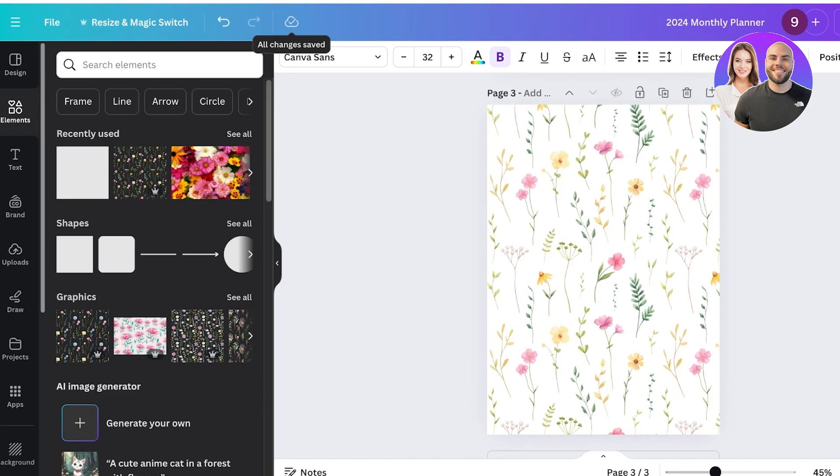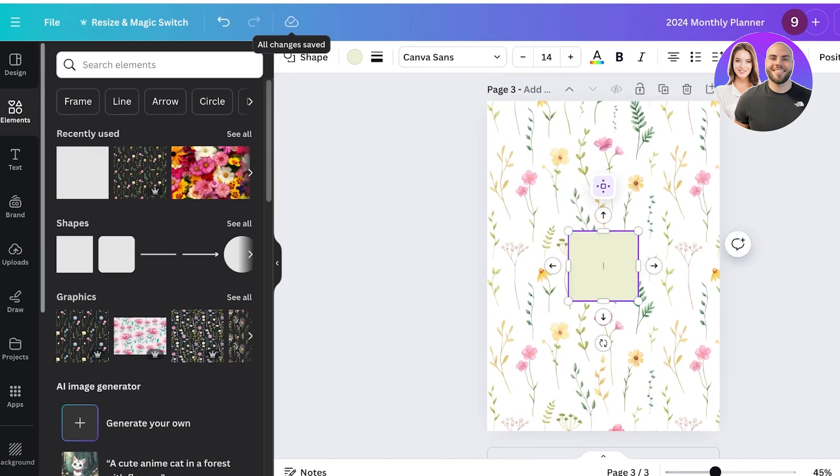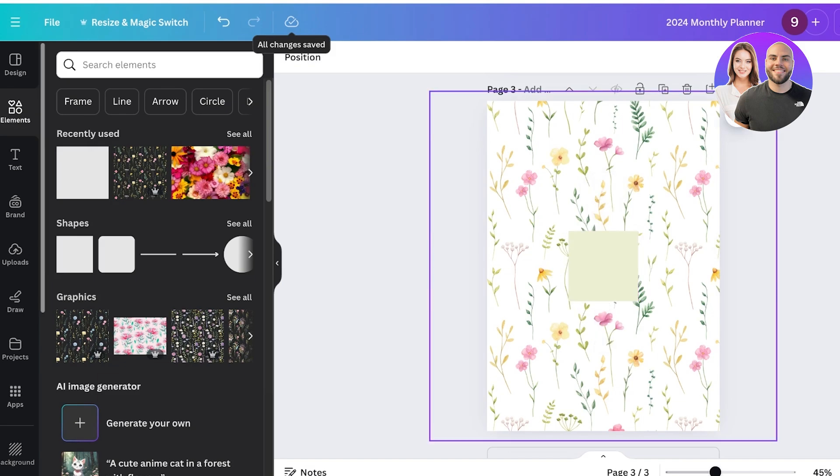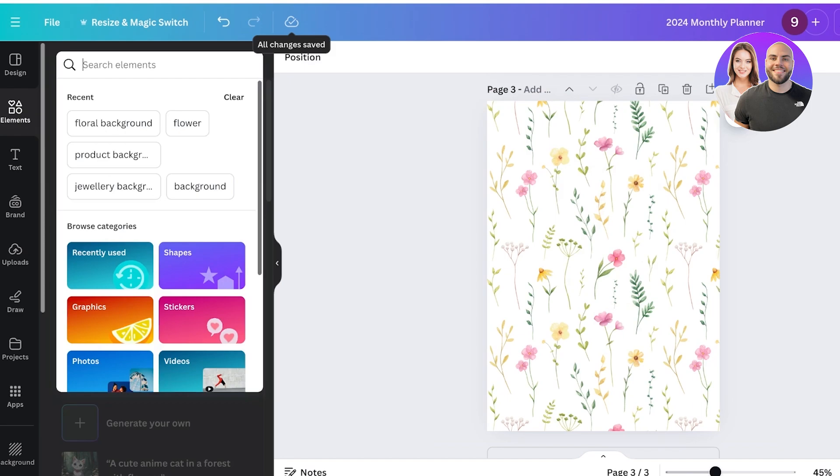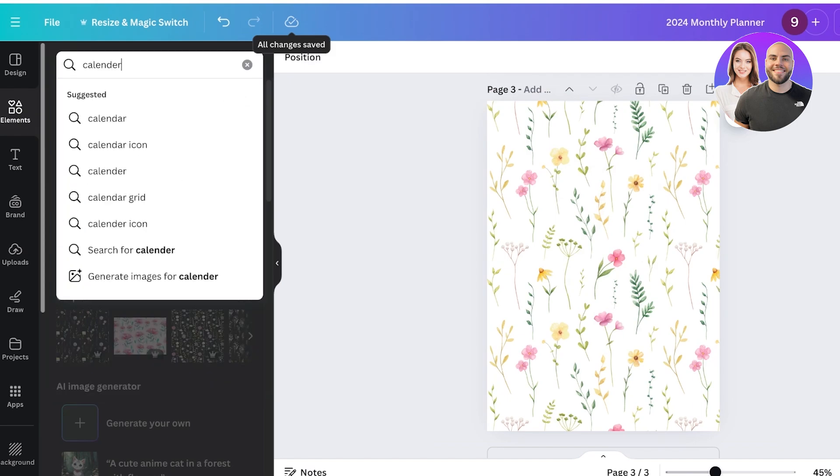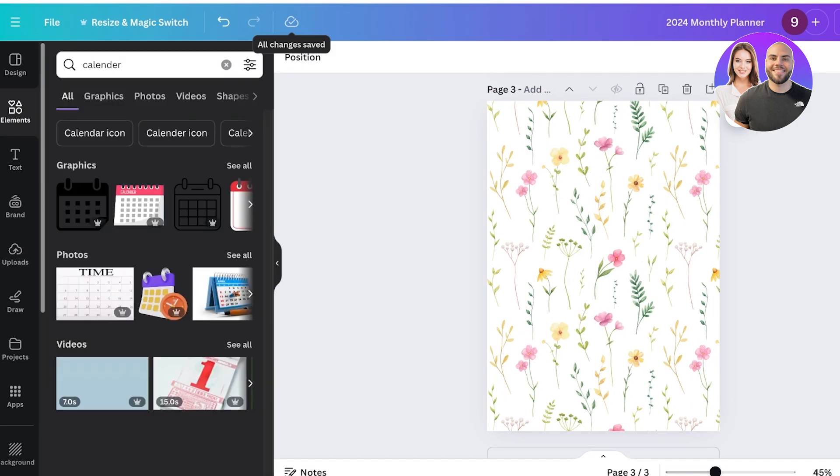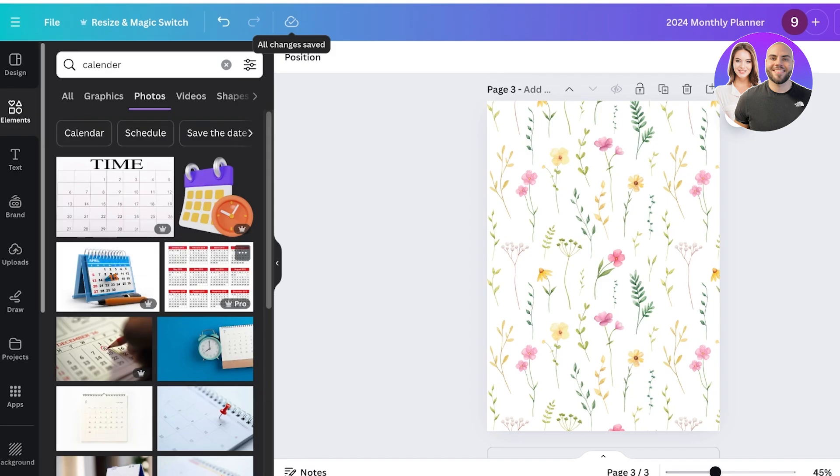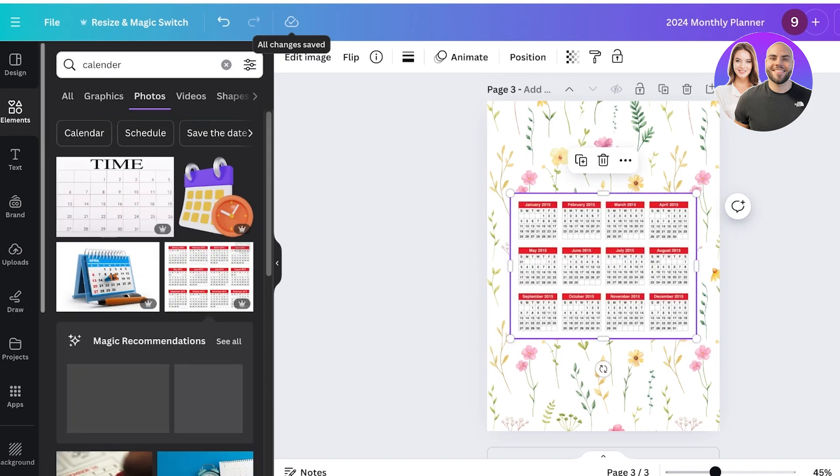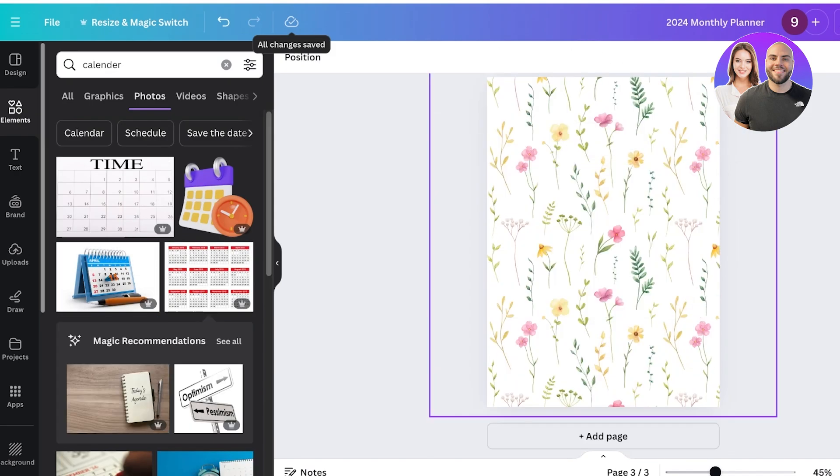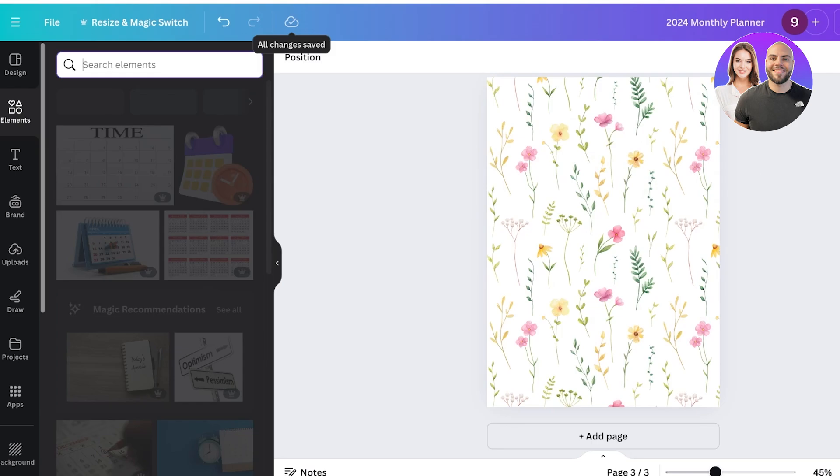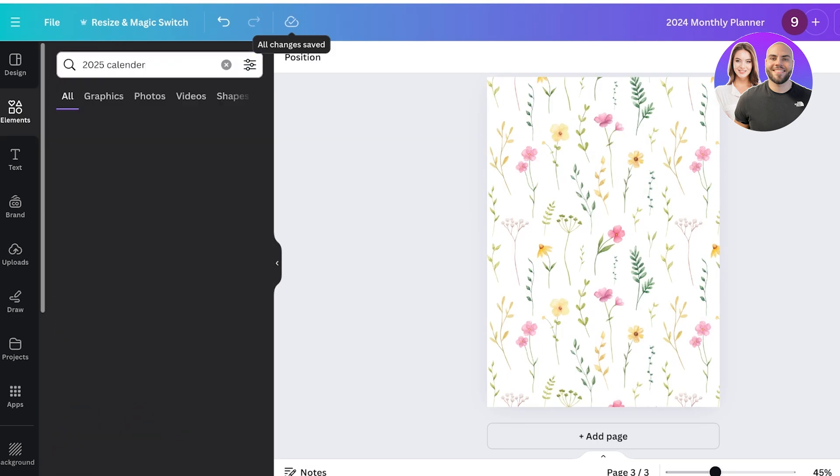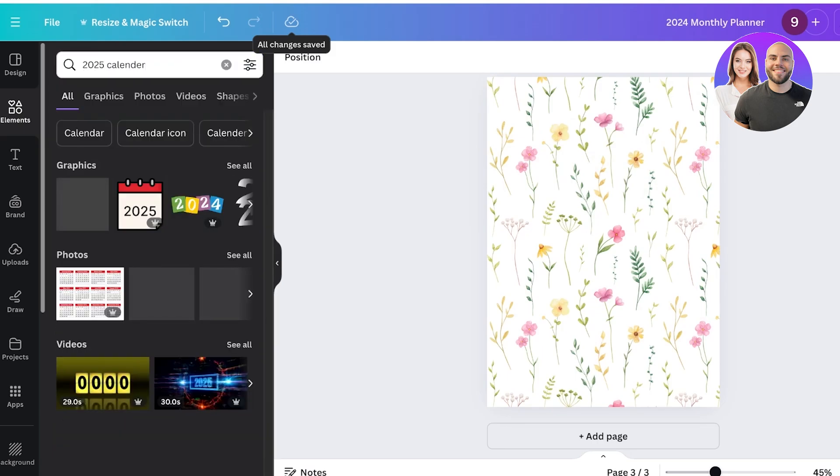Once you've done that you're going to go into your next page and start building your planner for the month of January. For that I like to do a really simple structure where I like to first add a calendar. You can go into elements on the left and you can search for calendar over here and you can actually go into the photo section and you'll find a calendar over here. You might even find this calendar so you can search for 2024 or 2025 calendar like this, or you can just add the number of days.